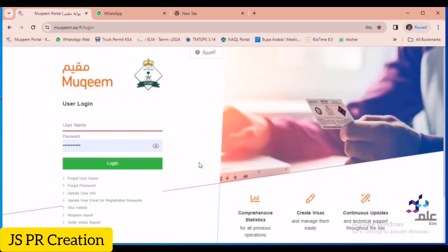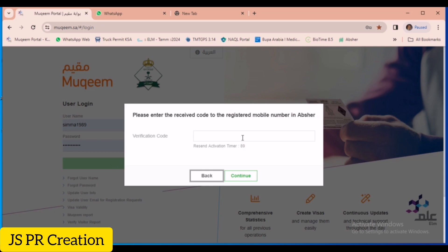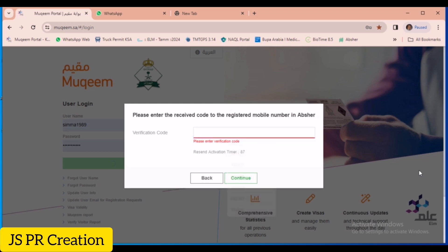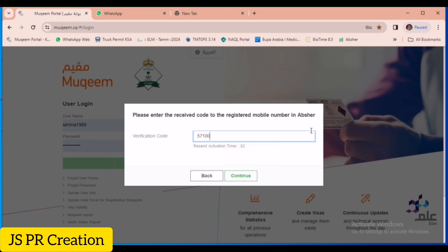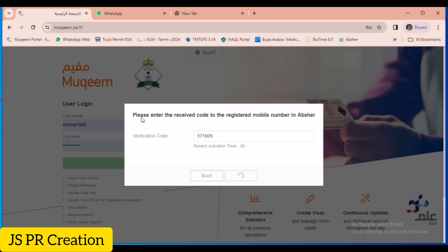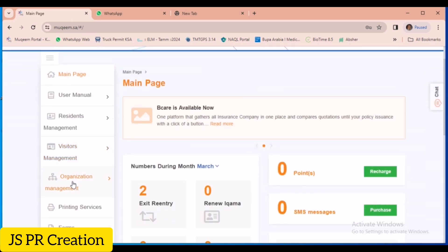Now in this video I will show you how to transfer him from Mookim once all those things are done. Open the Mookim website using your company username and password. We will receive the OTP — after entering it, click Continue. This is our Mookim homepage.